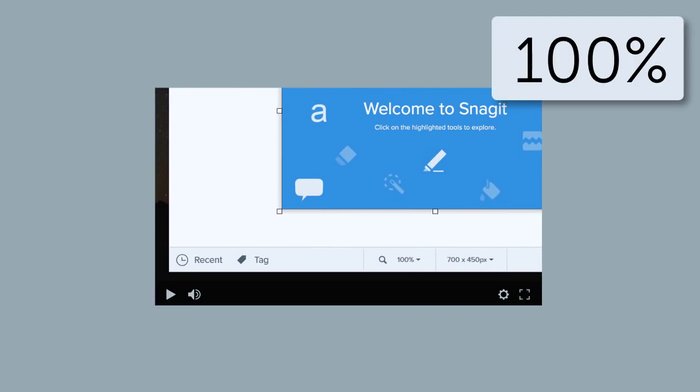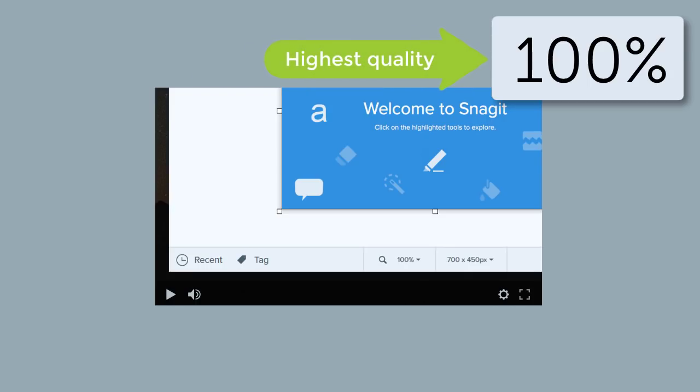This is where we want to see the highest quality. And to do that, we zoom to the recording's original size, or 100% scale. This is the highest quality you can get from screen video.